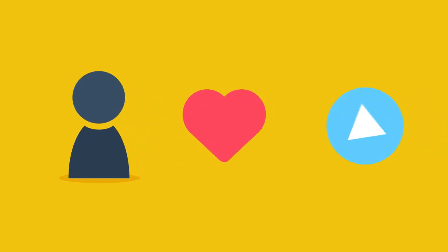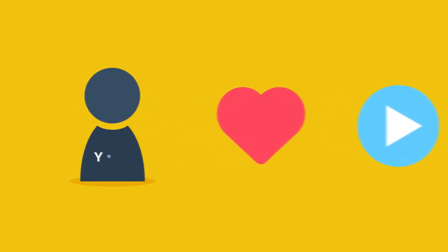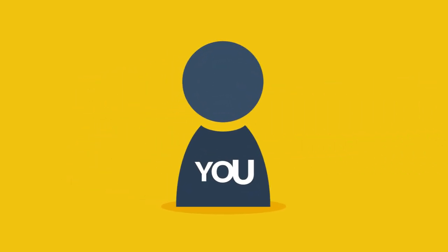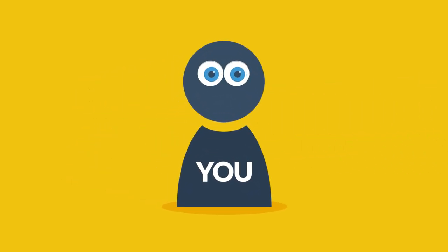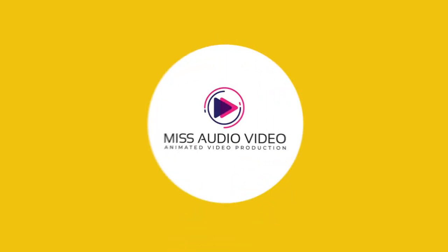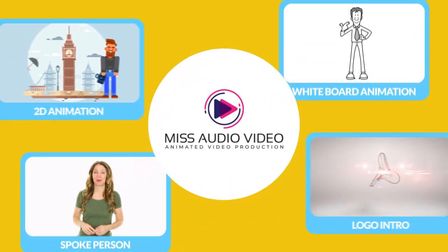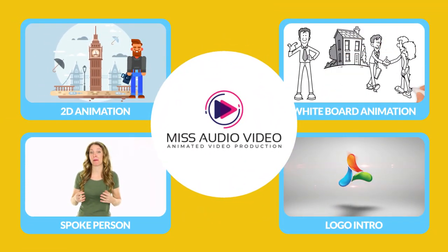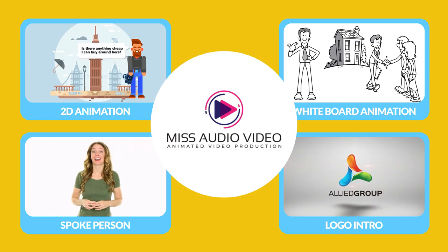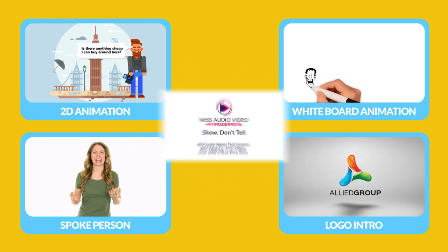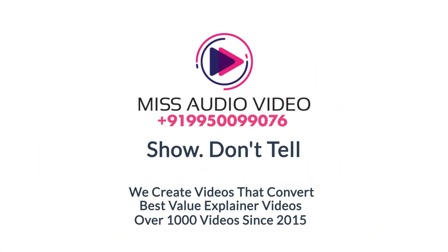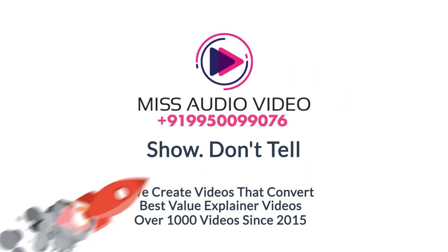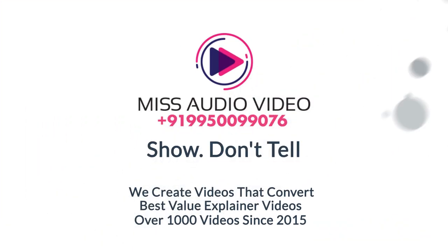People love videos. And you're proof. You just watched one, right? So let us help you. We can suggest the best video strategy for your business and produce it for you from start to finish. Contact us today and watch your business skyrocket.